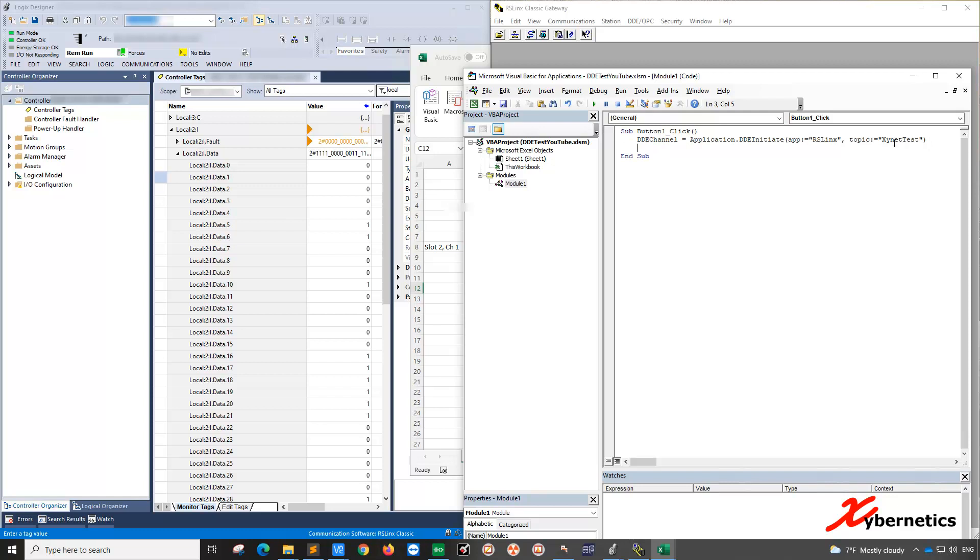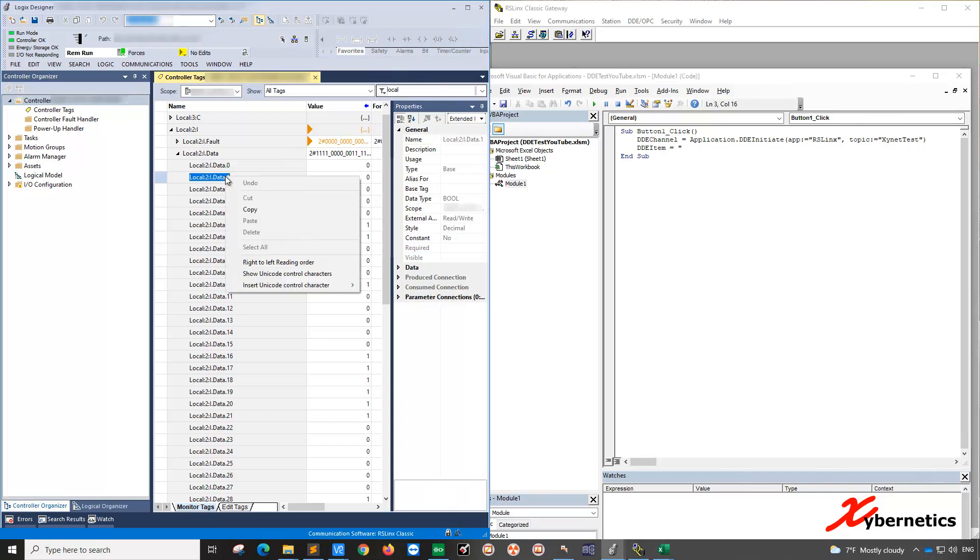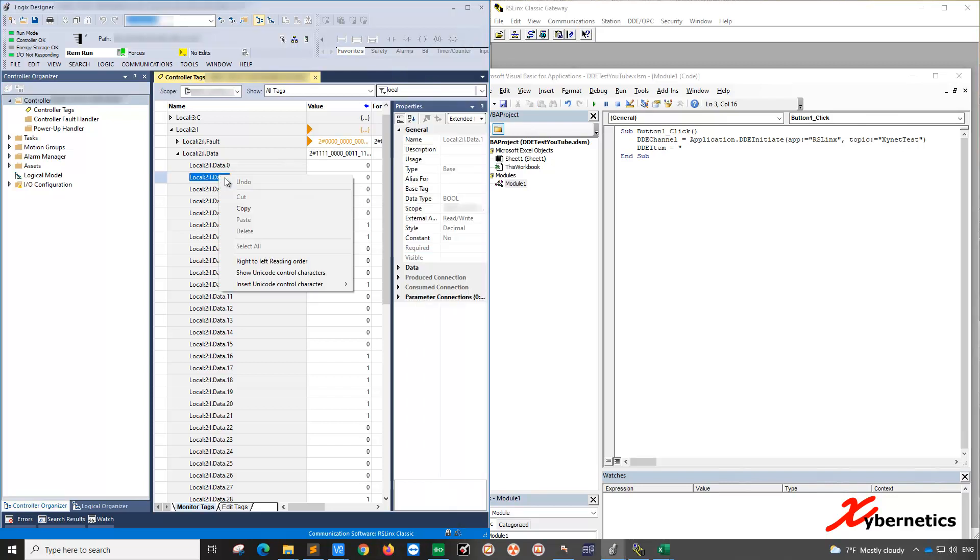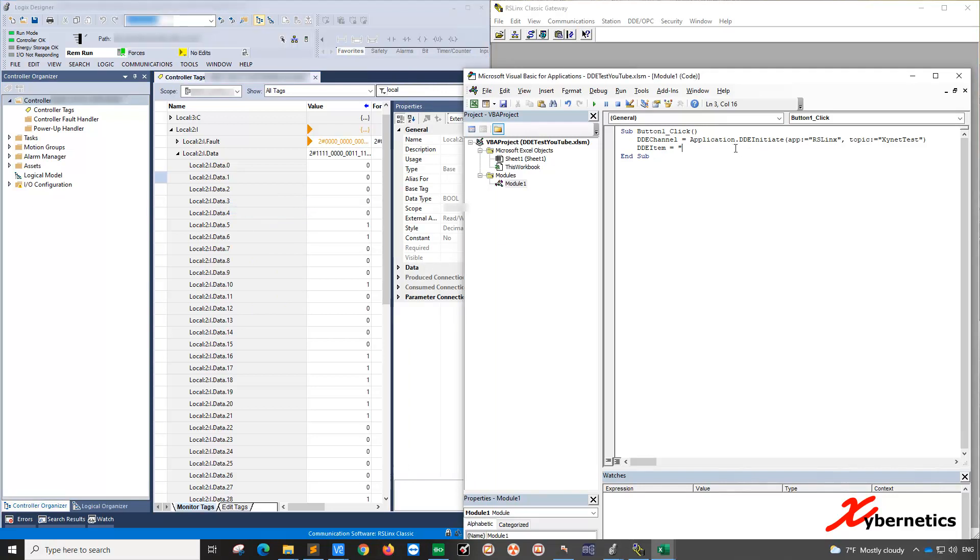The next thing you're going to do is to define the item or the tags. So let's call it DDE item. You can call it a tag if you like. And in here, you're going to write to this tag. So you copy the tag for this and put it in here. That is your item.